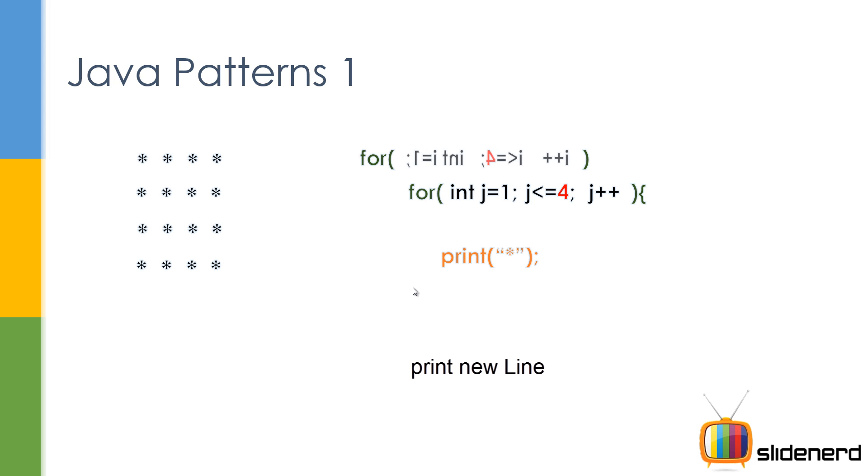Put another for loop outside, i is one, i less than four, i plus plus, you're gonna print 16 stars.